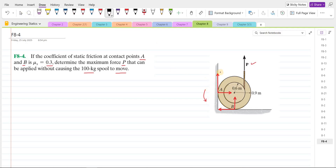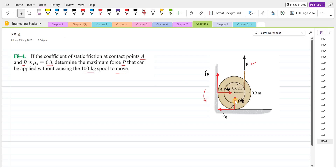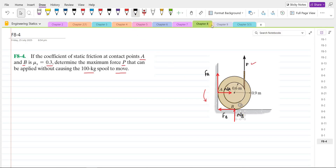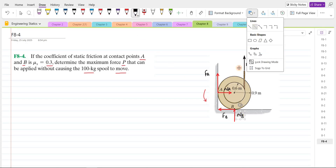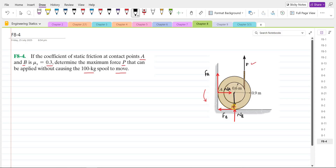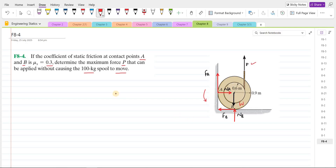Let's label them. This here is FA, this is NA, and this is NB. We also have a weight force acting in the downward direction — the weight will act in the middle. This is the weight force; let's call this W. So this is our free body diagram.